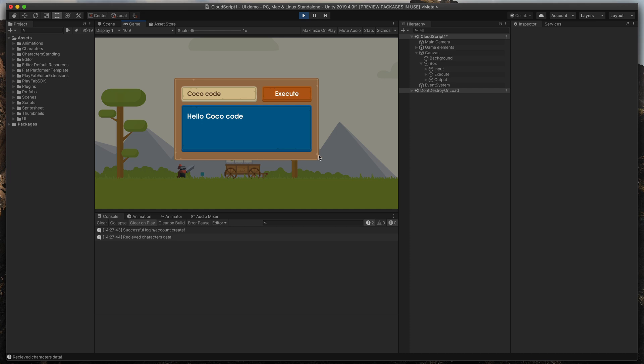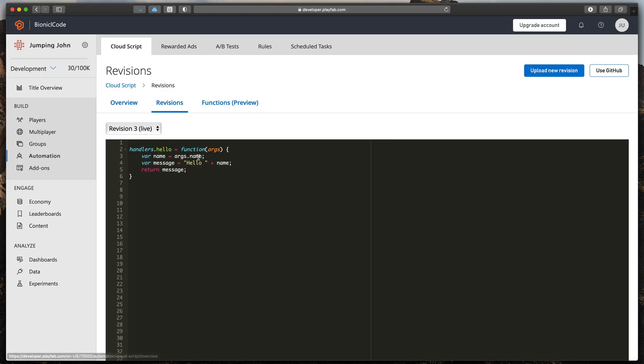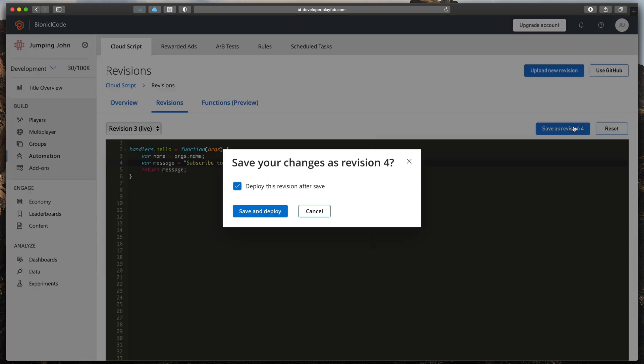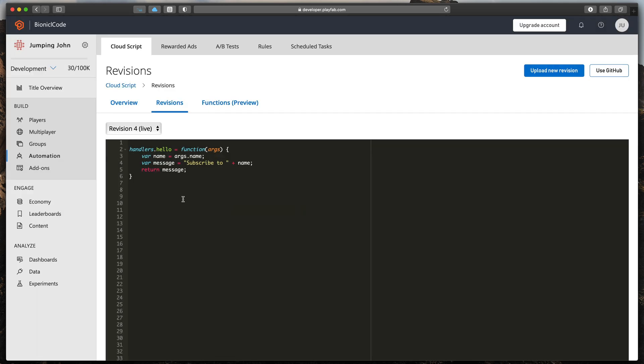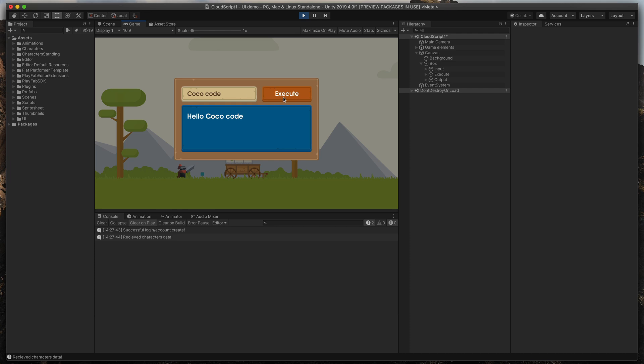What is great about CloudScript, we can modify it without even stopping the game. In the PlayFab dashboard, I'll change the message string. Save and deploy it. Go back to Unity and press Execute once more. Everything has changed immediately.